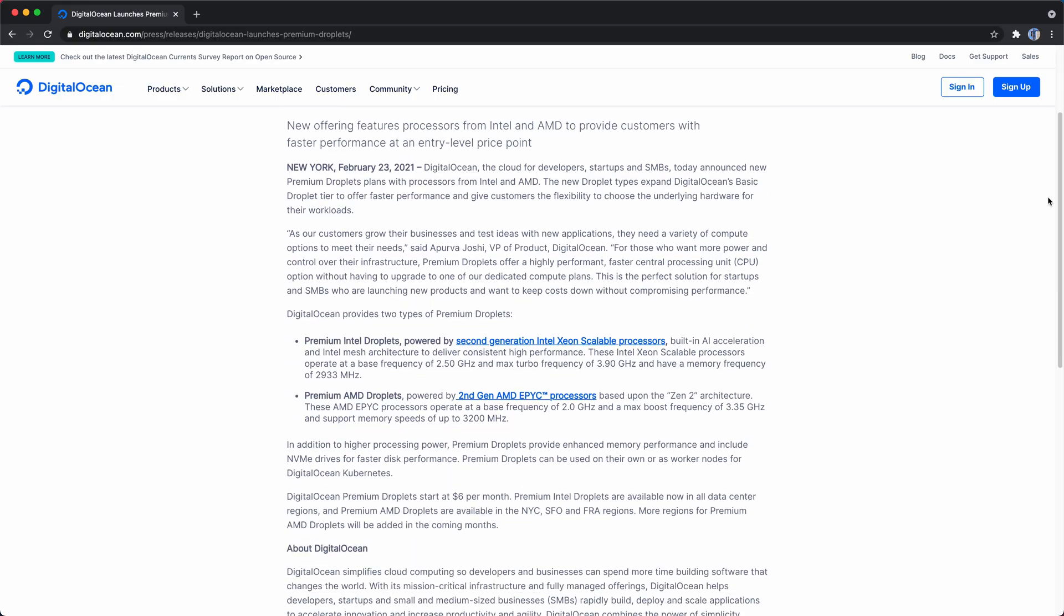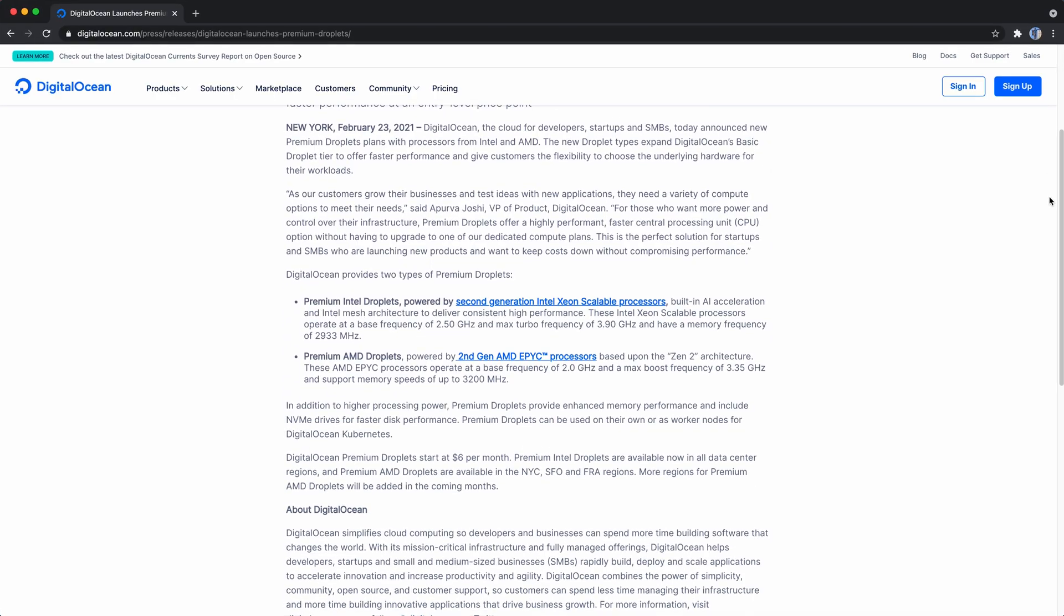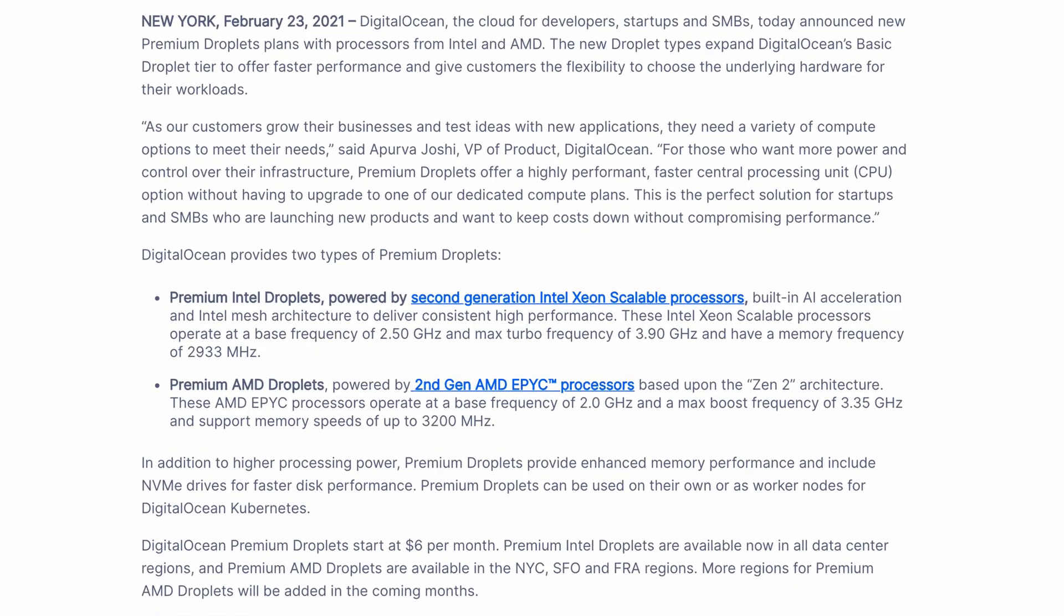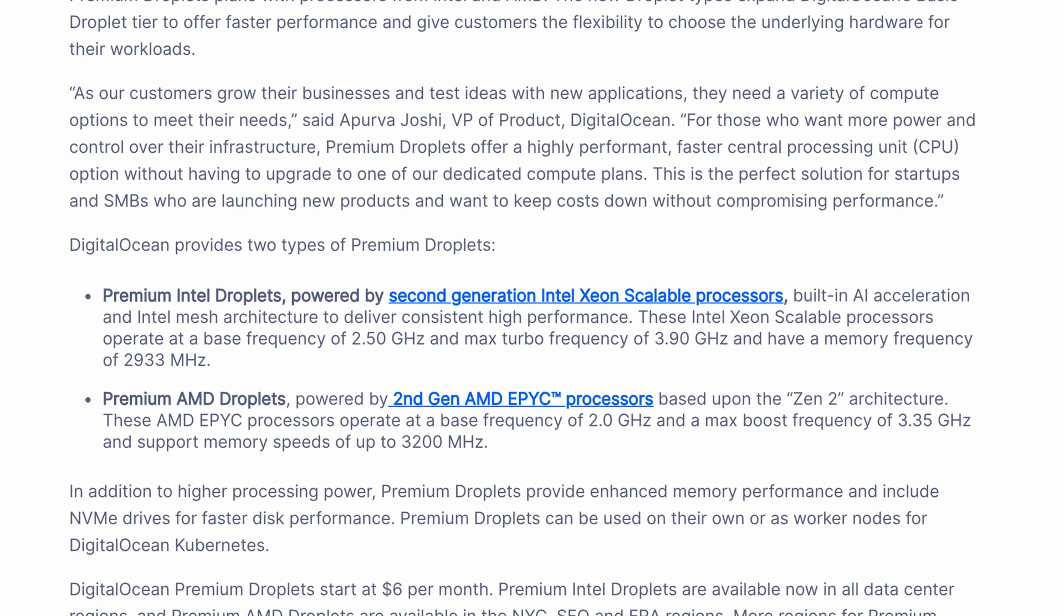Back in February 2021, DigitalOcean launched a new line of premium droplets which included both Intel Xeon and AMD EPYC processors.